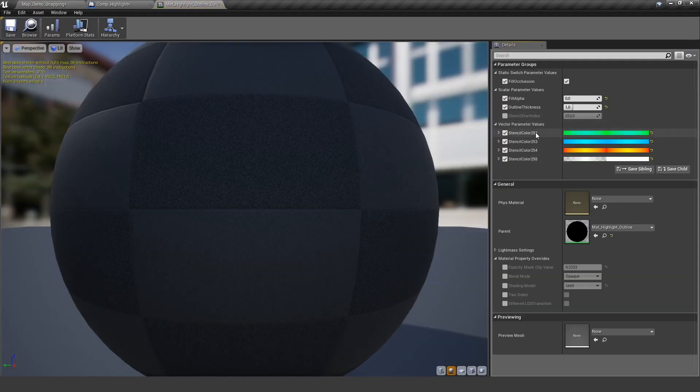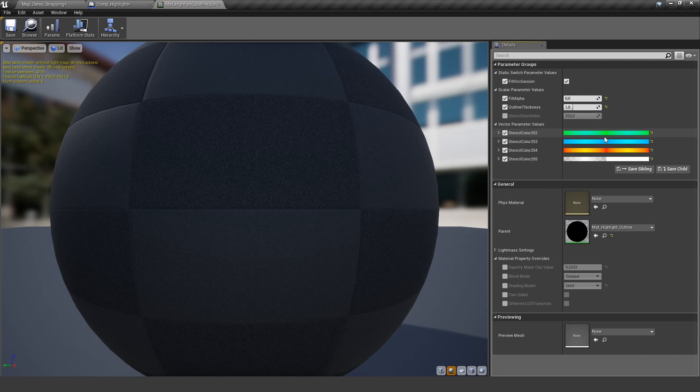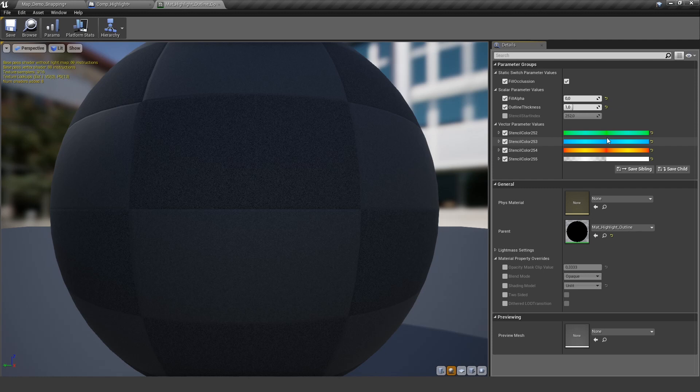And here you can also see the defined colors. Depending on the type of object you are hovering over, it changes the color. So if you hover over something draggable, it has another color than if you hover over something selectable, for example. I will show you later where to define this.